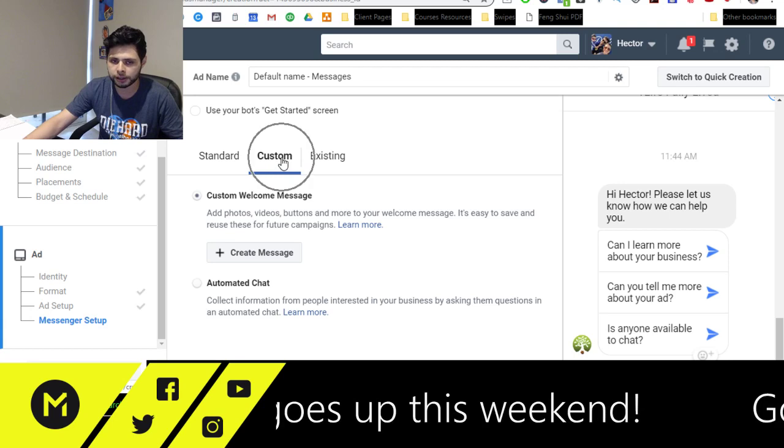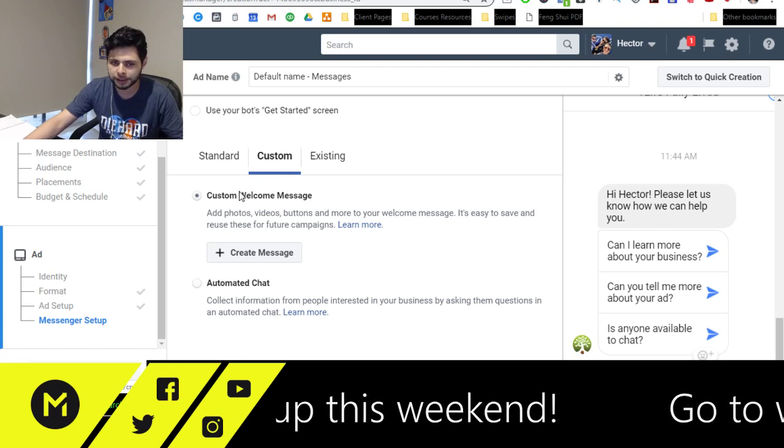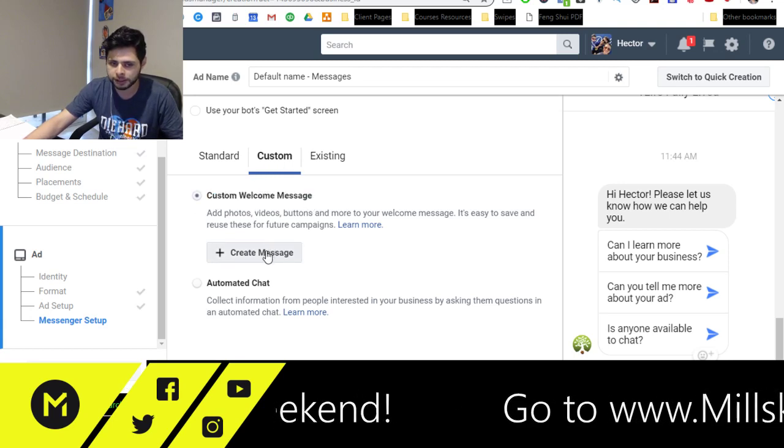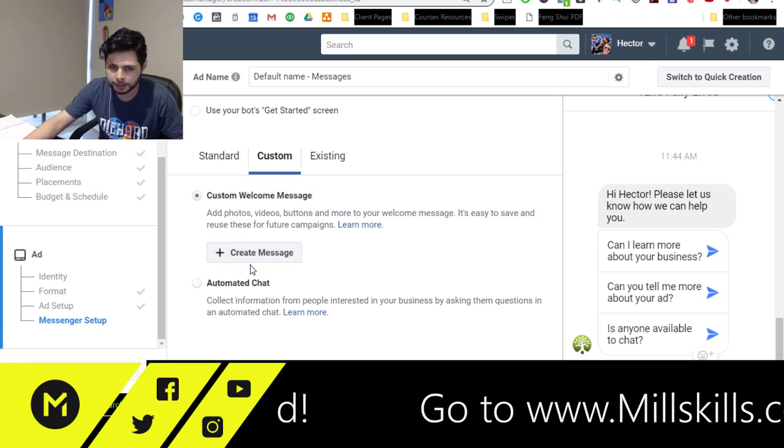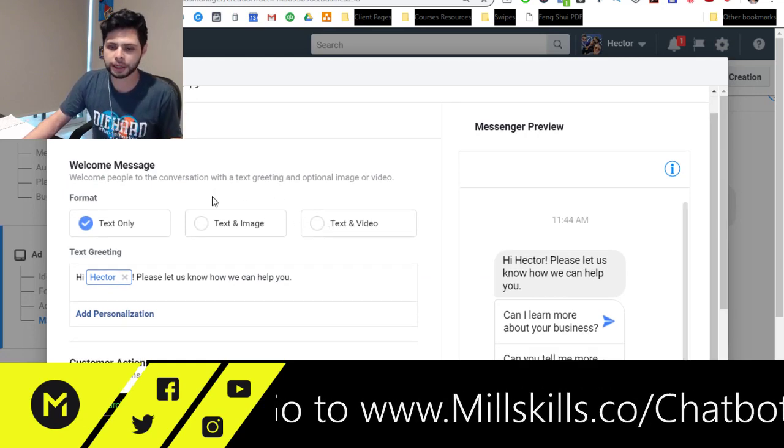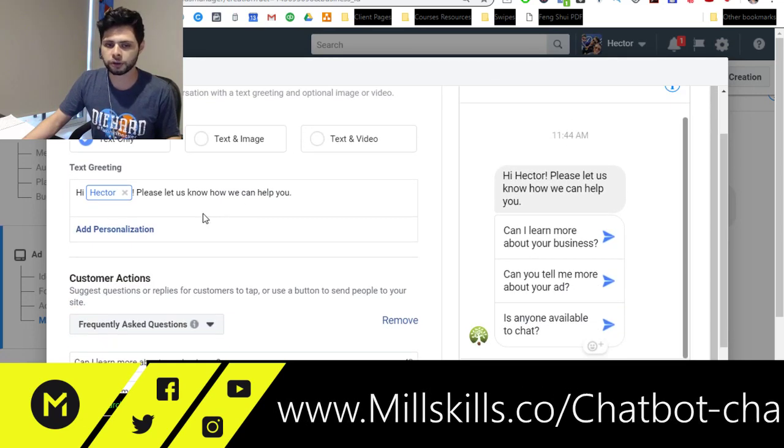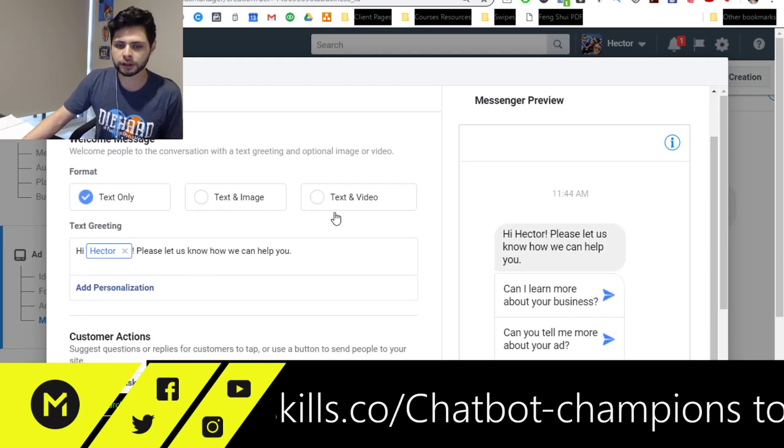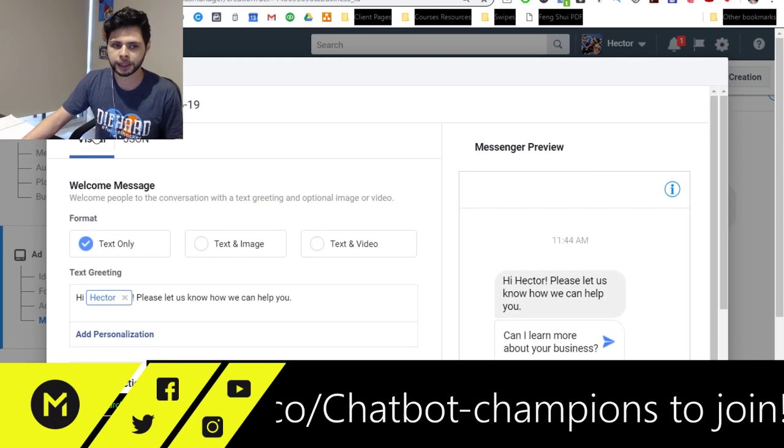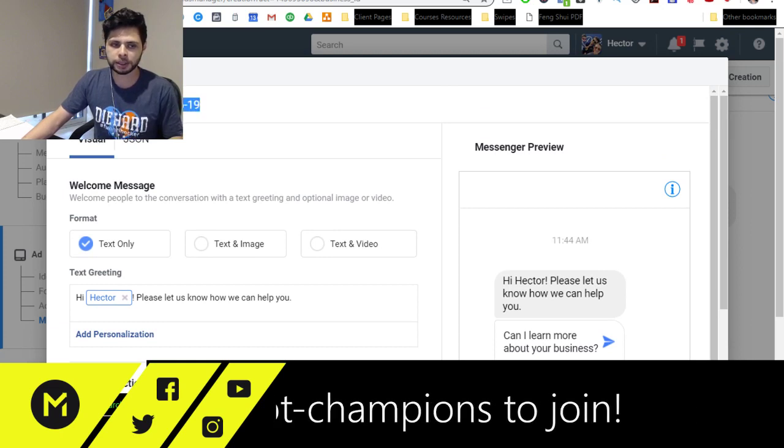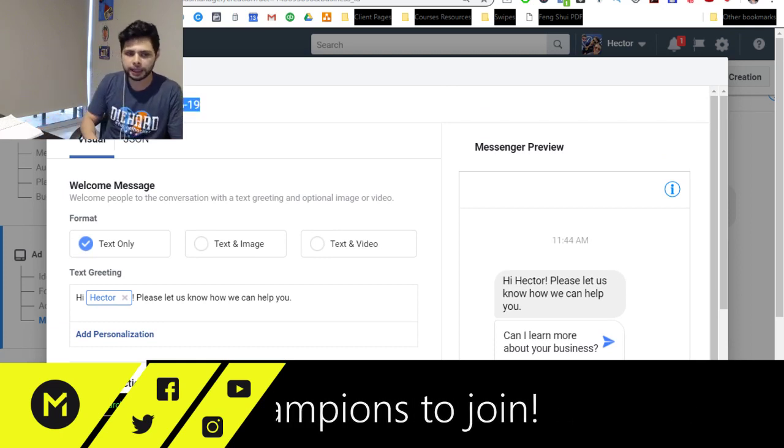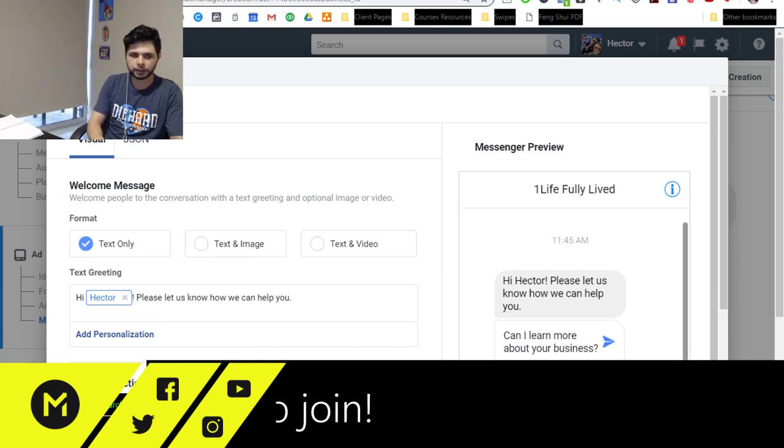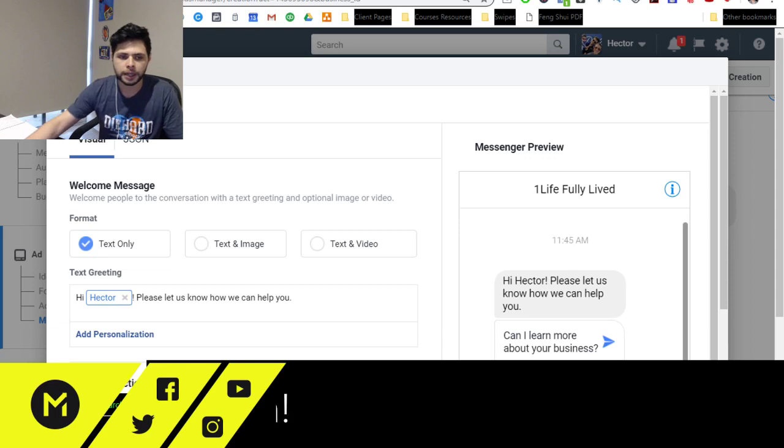So what I'm going to do here is I'm going to click custom. I'm going to click custom welcome message, and then I'm going to create this intro to the conversation. Now you'll notice up here, it allows me to build it. Let's put training up here. And I have two options. I can either build it visually or I can use JSON.